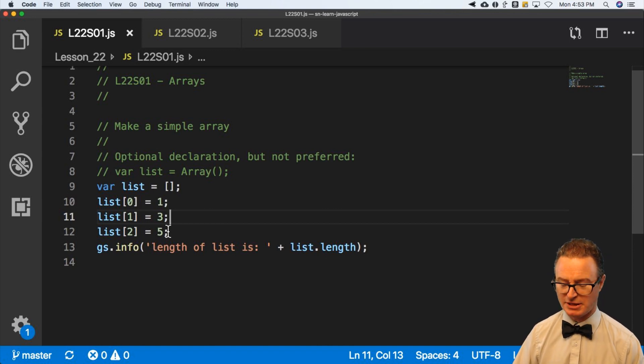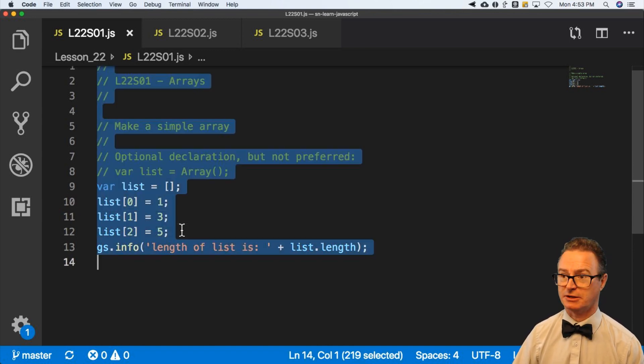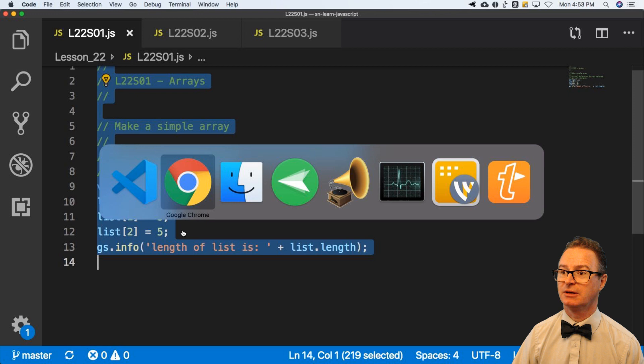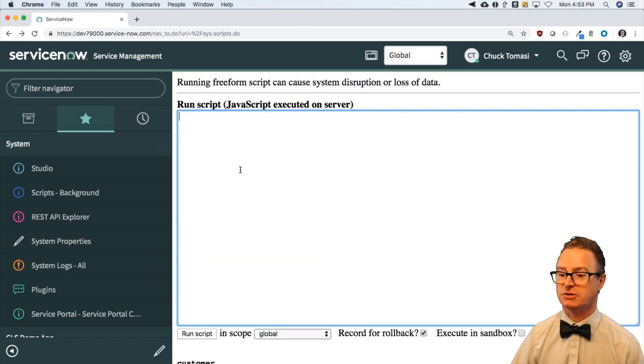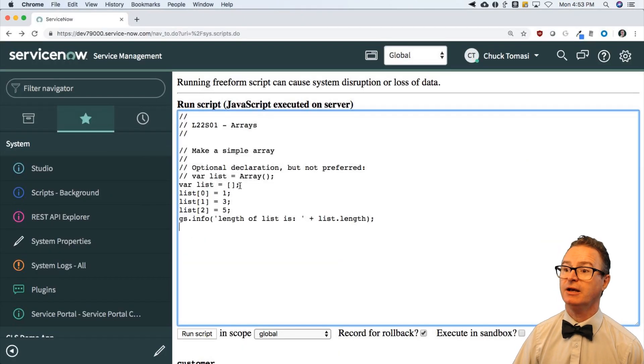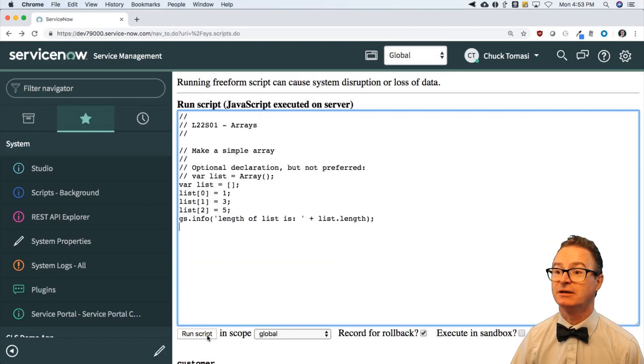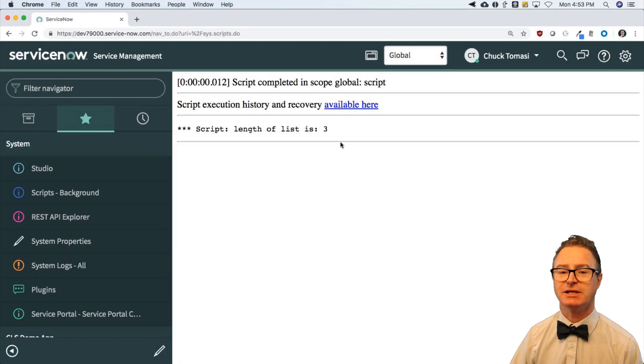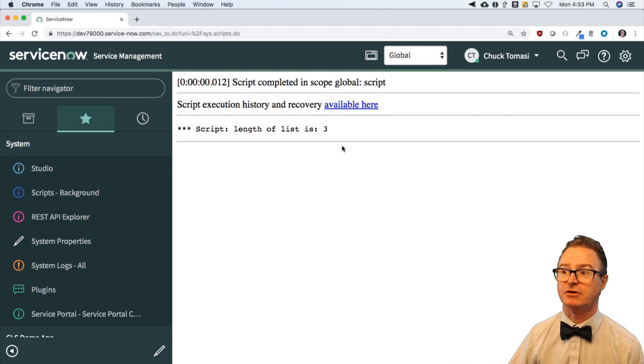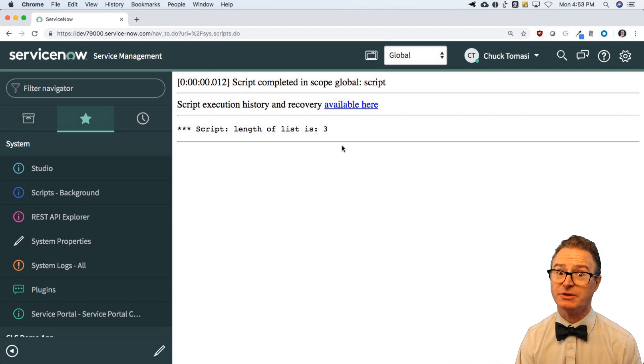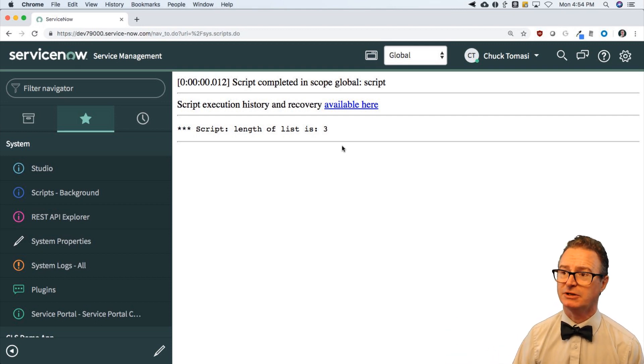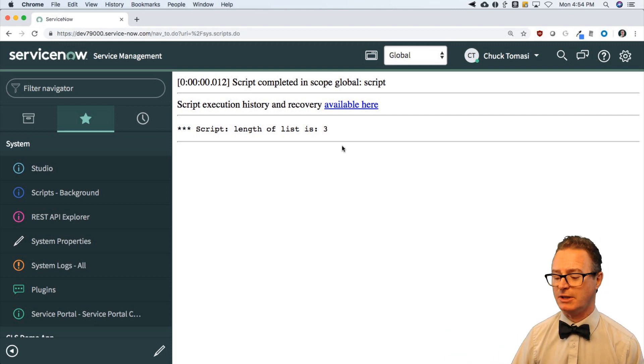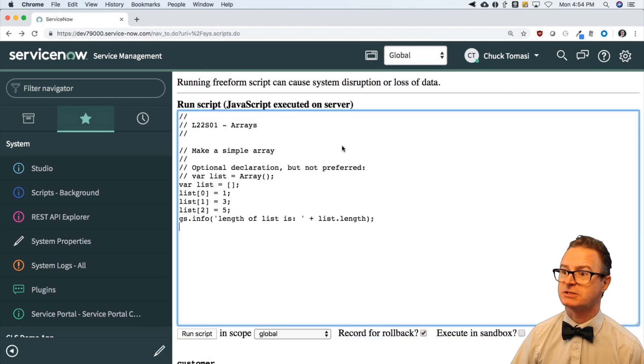Let's copy that. Select all, copy, and paste that into scripts background. And not surprisingly, we are going to get list length is three. One, three, five. But it doesn't say one, three, five. We'll look at how we get to that in just a second.